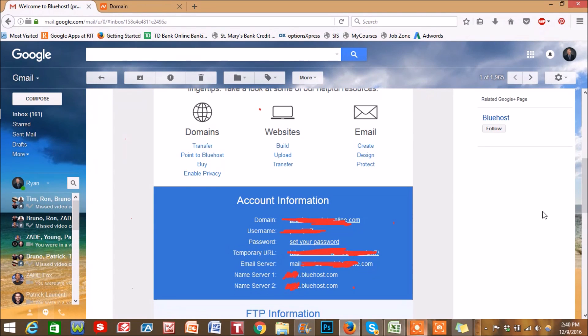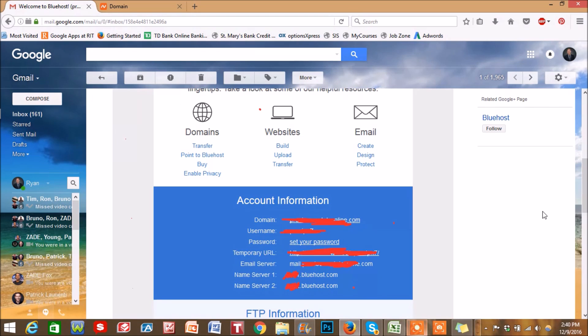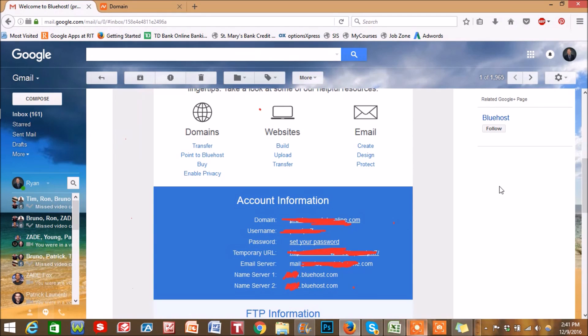Also just to add, if you guys haven't already got hosting or a domain name, I put the links to both Bluehost and Namecheap in the description below. Those are providers that I'm consistently using and they have great service. So I highly recommend you guys check them out.